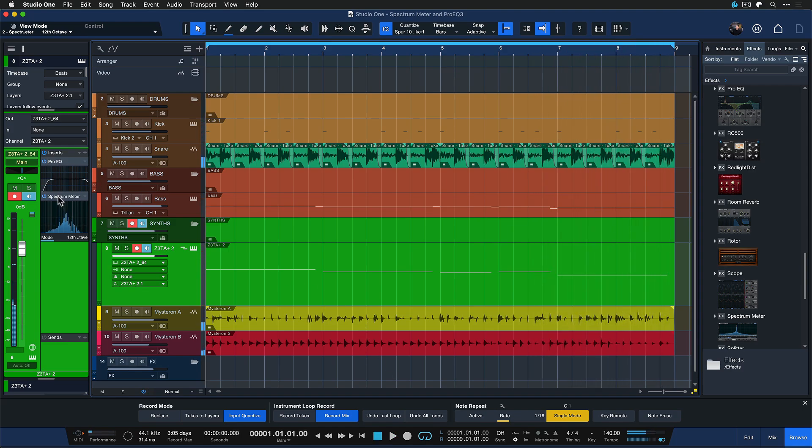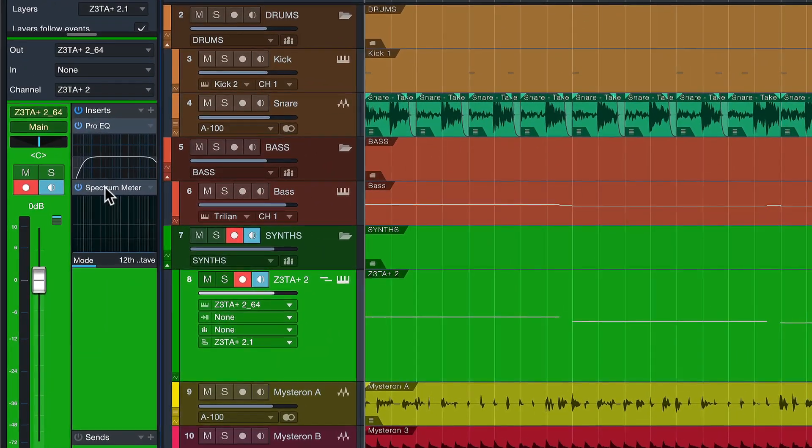But the problem with that is whenever I try to make that louder in mastering and I play that back, especially on a cheaper speaker like my phone, it would start distorting so fast.